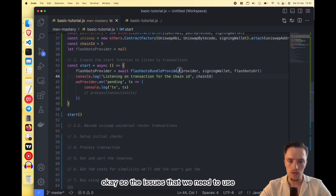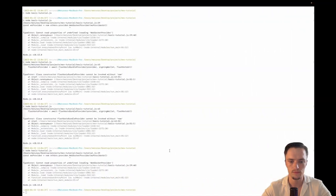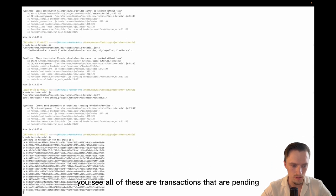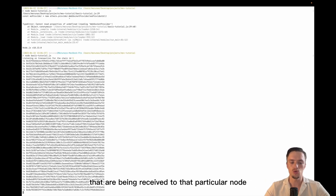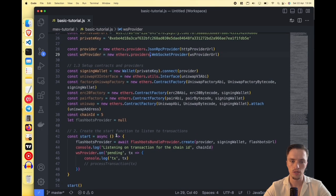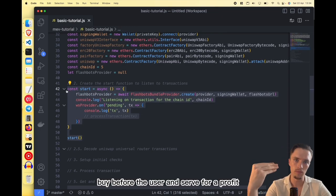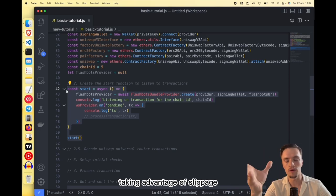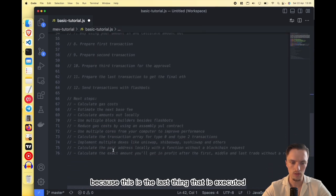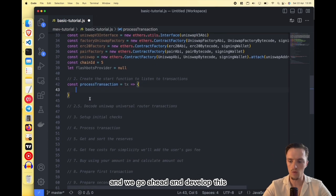We need to make this async for it to work. Let's run this — you can see it's starting up and now we are listening to transactions. You see all of these transactions that are pending, being received by that particular node. We are going to access every single one of them, check we're receiving the right information, see that it's going to the router, and then process it — check the profit, buy before the user, and sell for a profit taking advantage of slippage. For that we need to create a processTransaction function.